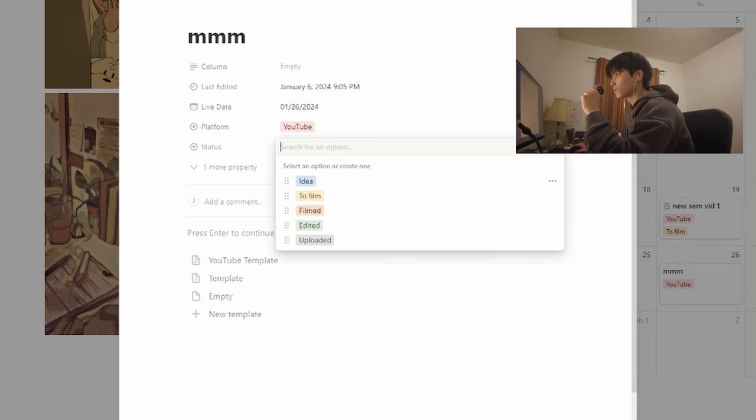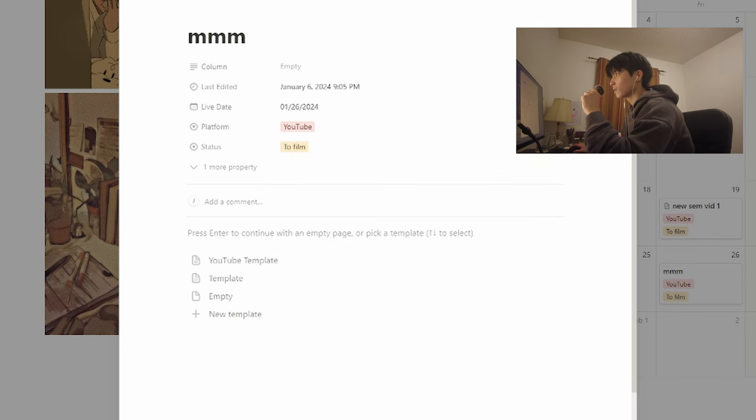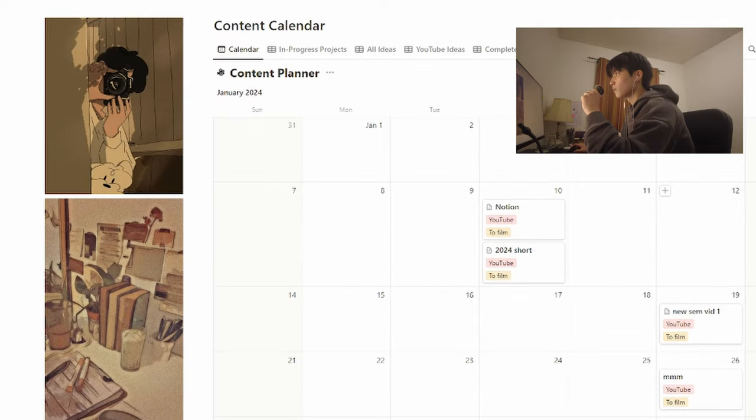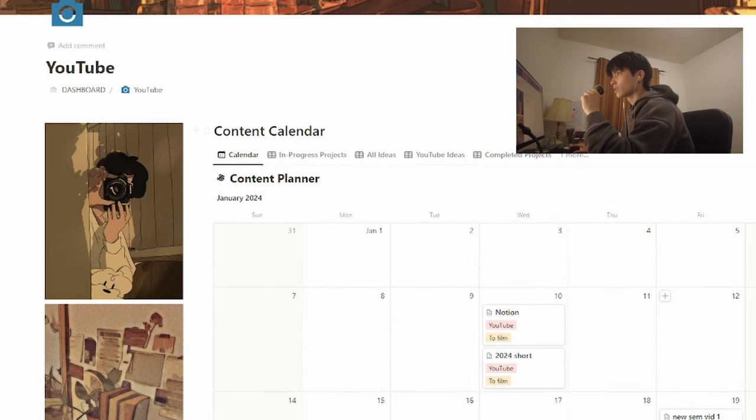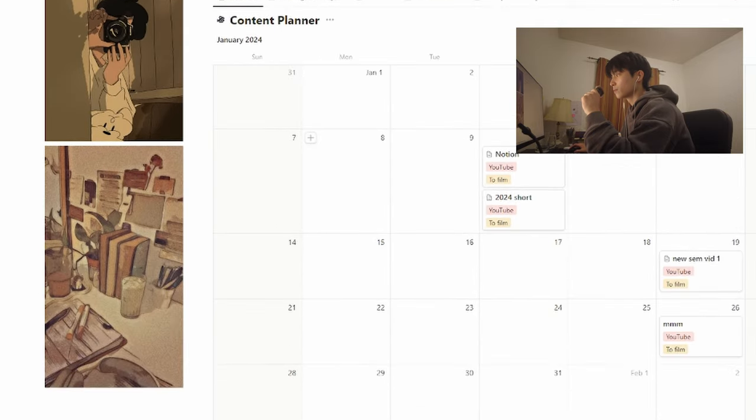And platform YouTube has to be filmed. And that's it, that's all I do for my YouTube.